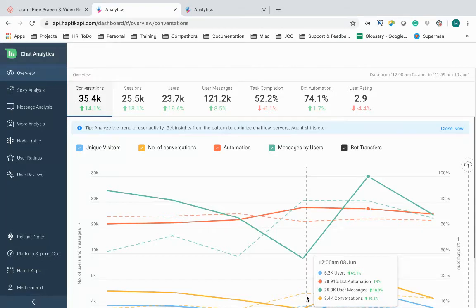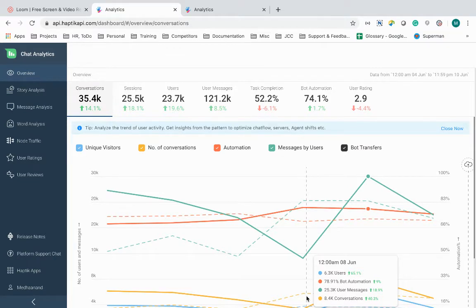Welcome to haptic platform demo. Today we would talk about chat analytics tool. I can boost IVA conversations success with this analytics tool.